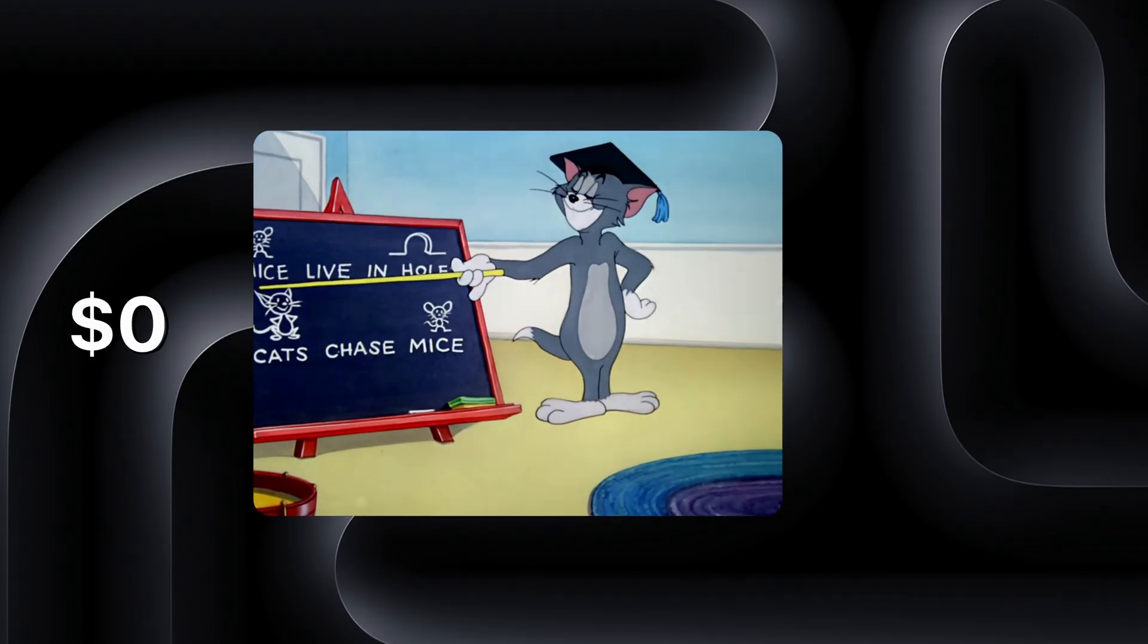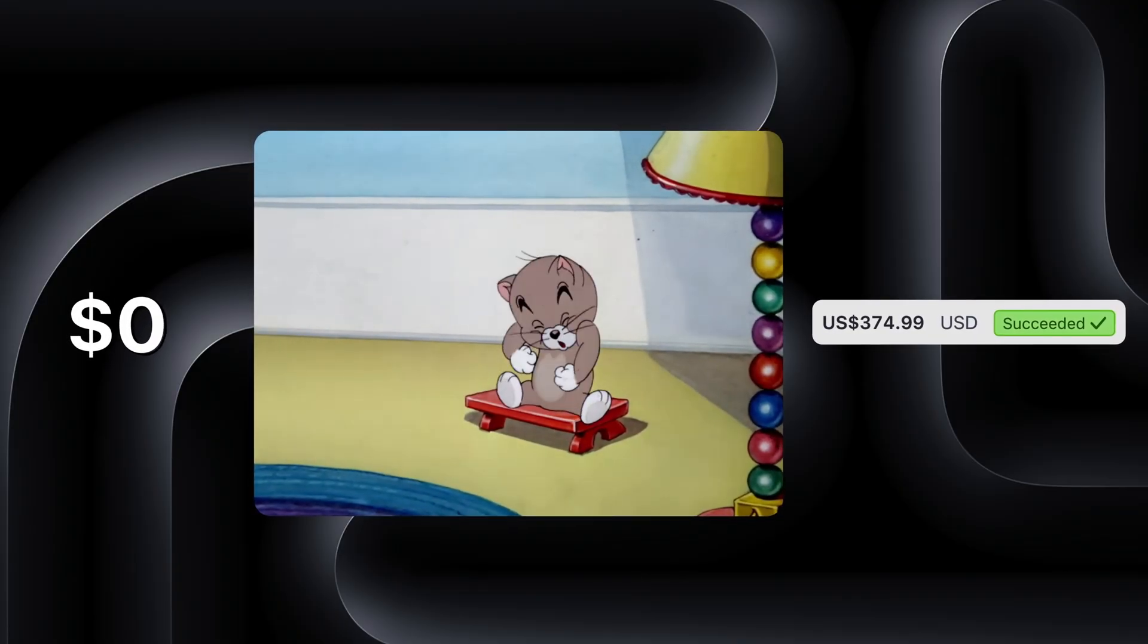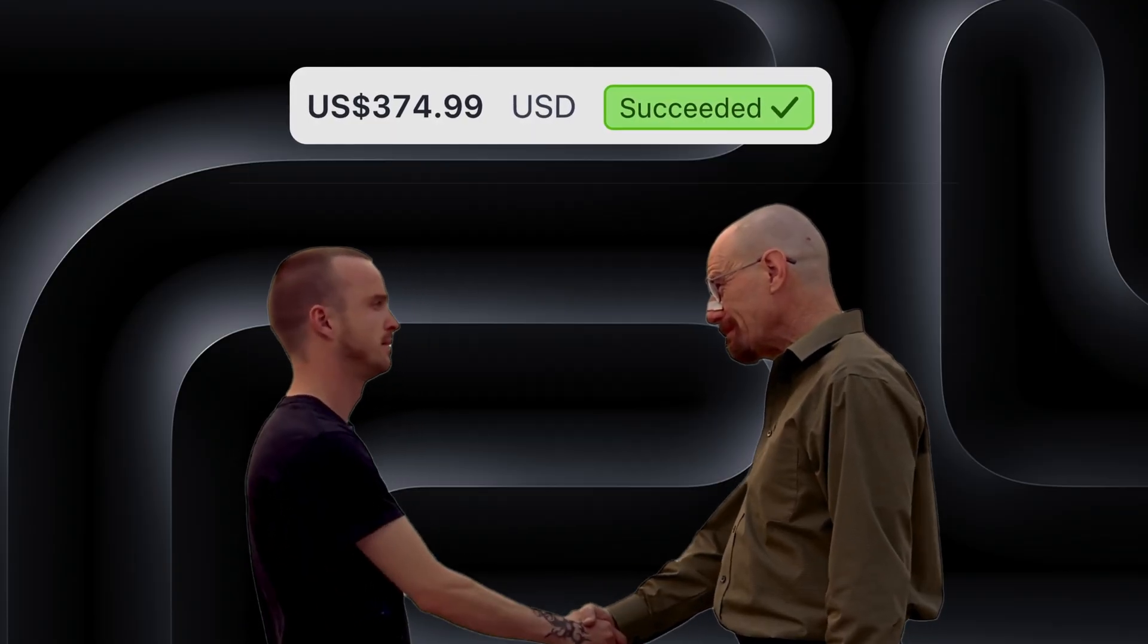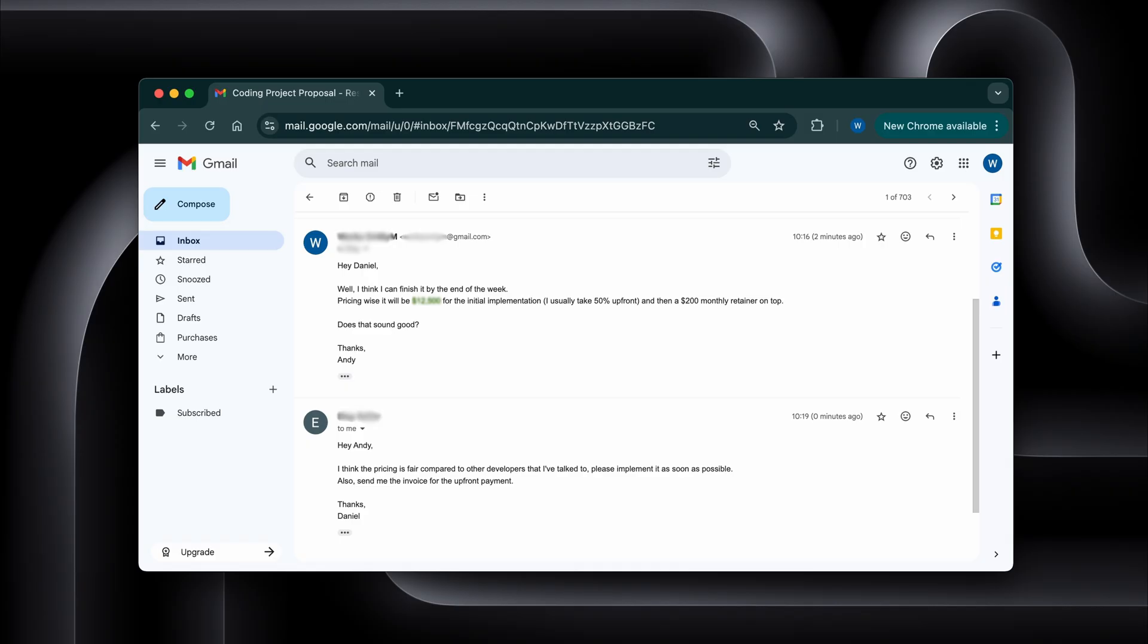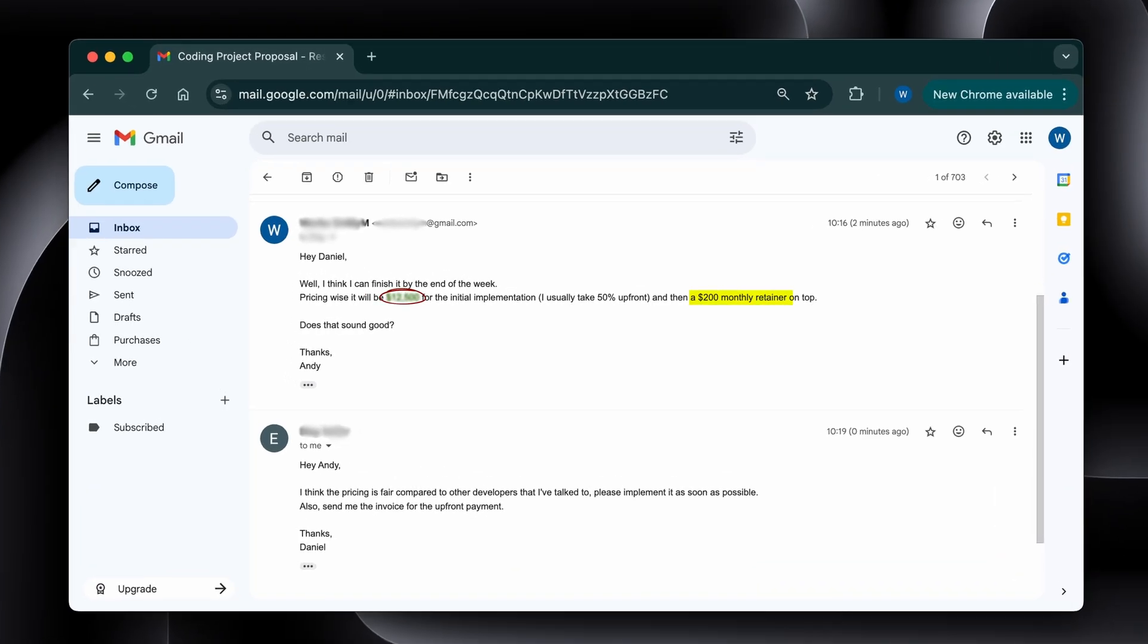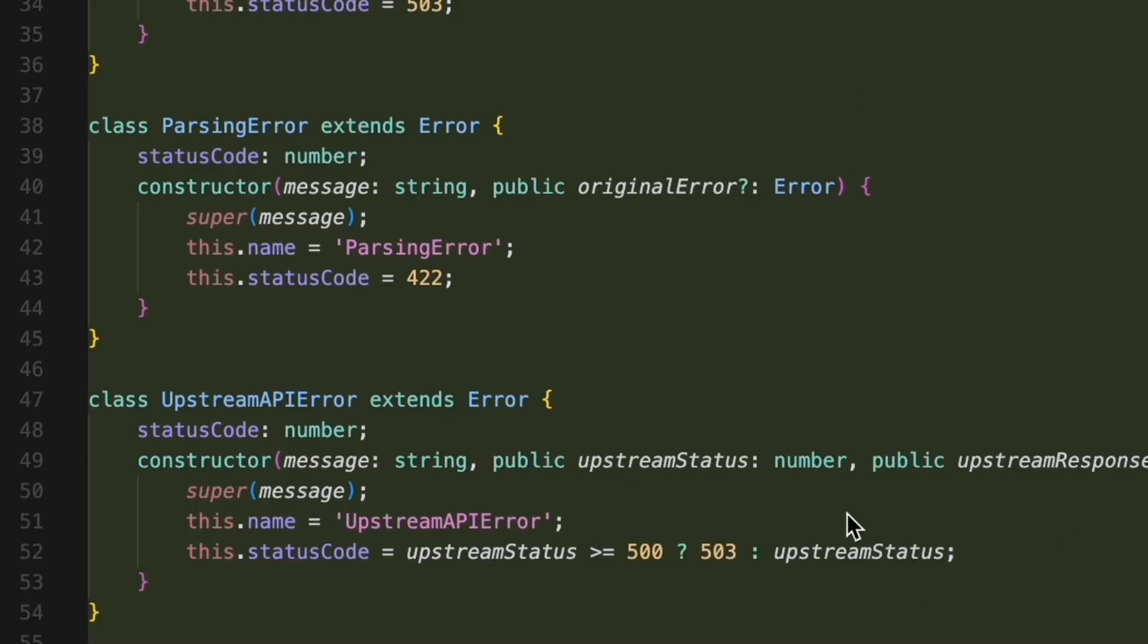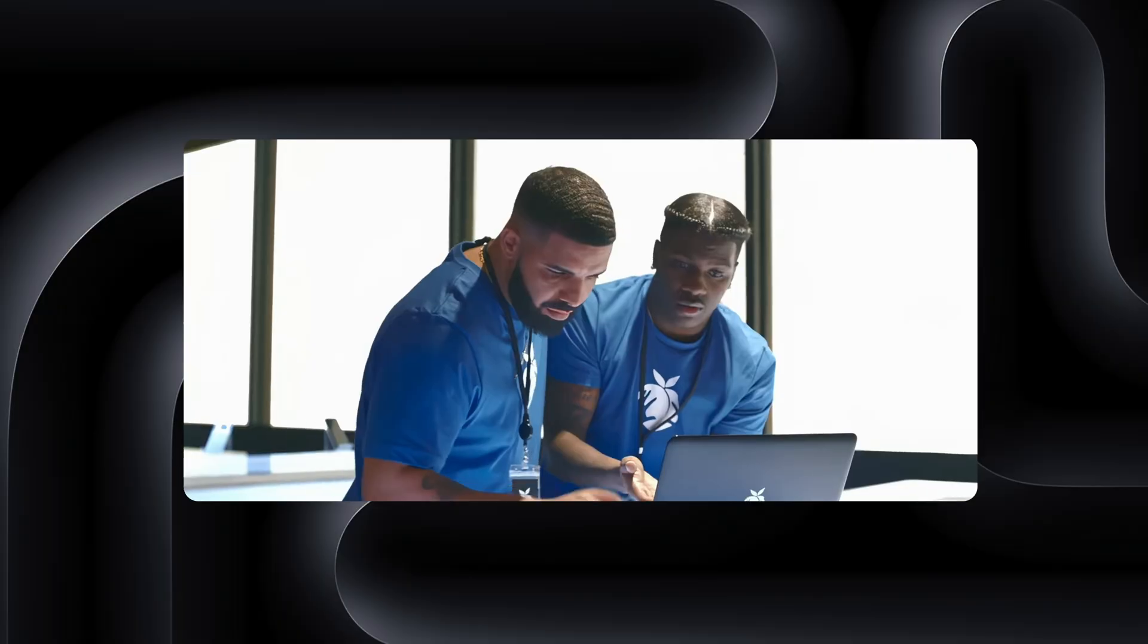Watching a student go from zero to making real income and then partnering up with me on a paid project that was surreal. This project alone paid several thousand dollars up front with a monthly maintenance retainer on top. All for something we built in under a week. And that's what I keep telling people.